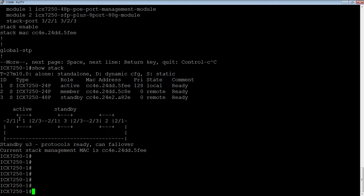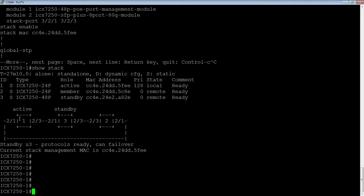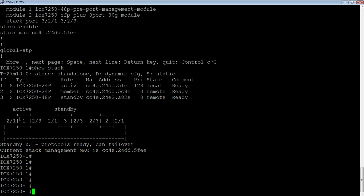Now one of the caveats is if I'm creating a trunk, those trunk ports have to be 1/2/1 and 1/2/2, or 1/2/2 and 1/2/3. They have to be sequential numerically. I can't make 1/2/1 and 1/2/3 a stack trunk because they're not sequential numbers.